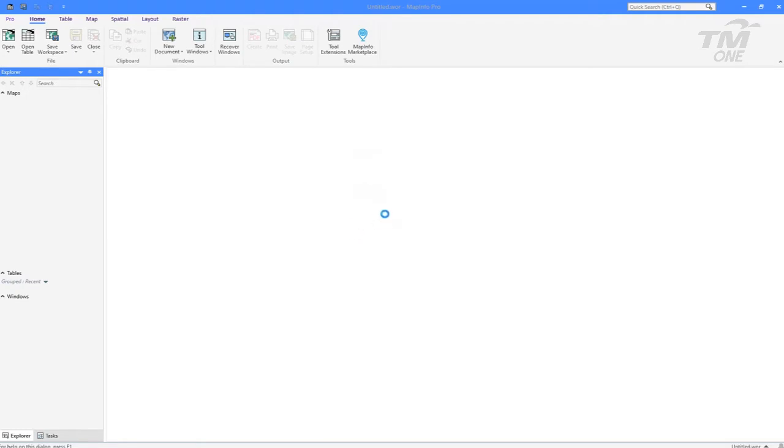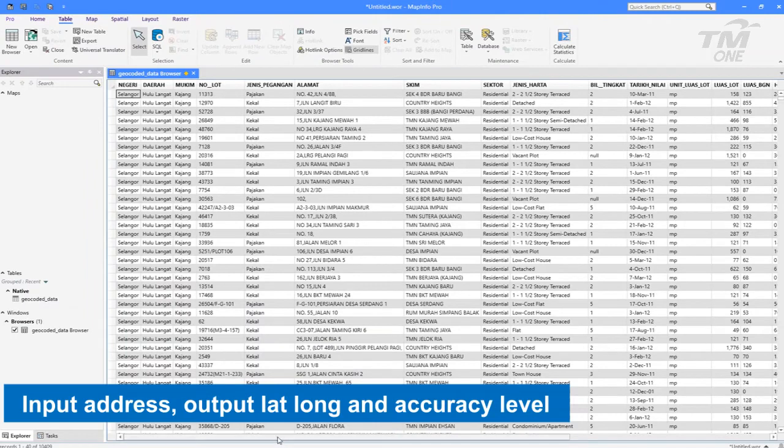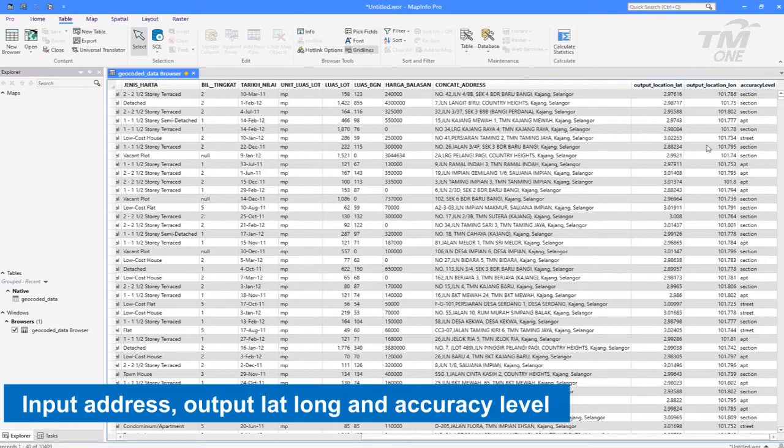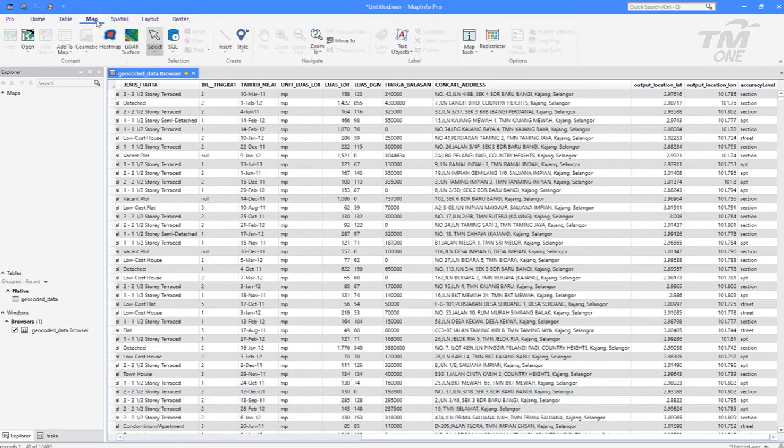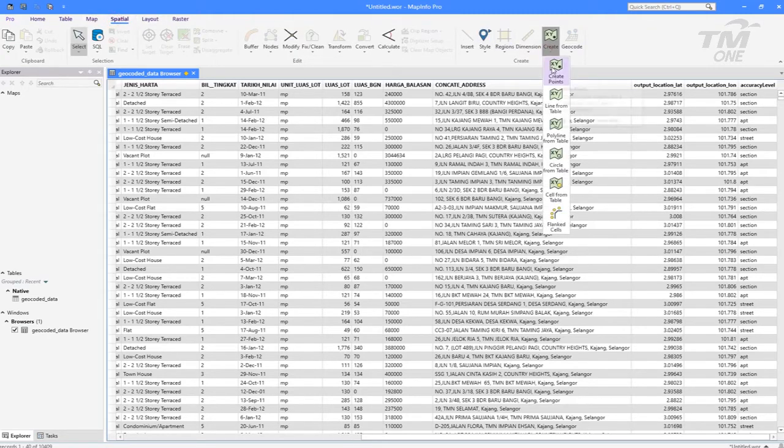Open the Geocoded file and the user could see the column on output lat-long and accuracy level as per selection during Geocode process using Smart Map API Portal. The output lat-long can be displayed in point location on top of the map.